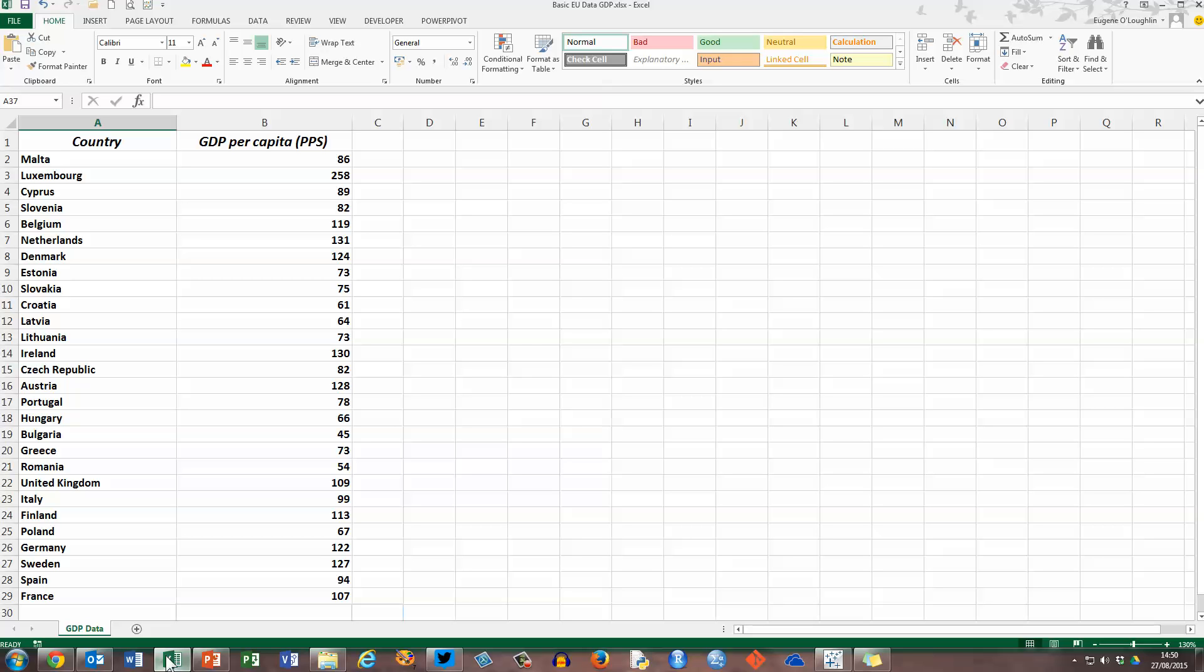I could of course do this in Excel, but this video is about showing you how to do this in Tableau. Now, the good news is I don't have to do anything to these data here, change or format anything. Tableau will recognise this data straight away, so let's see about opening this file in Tableau software.